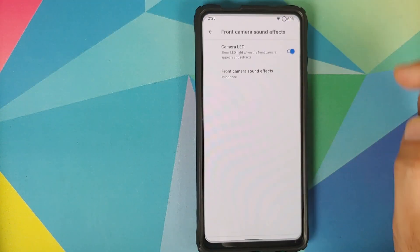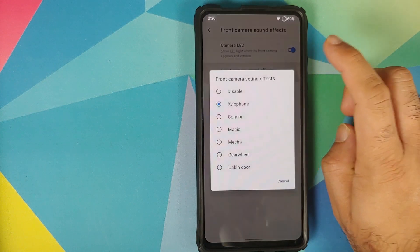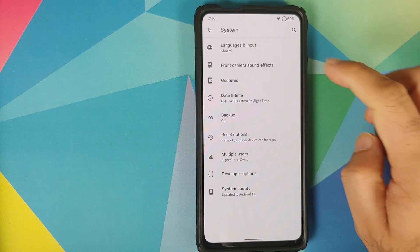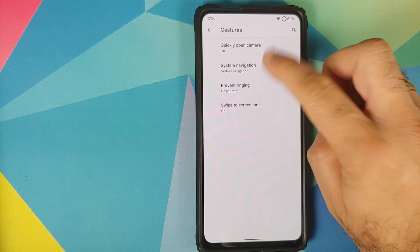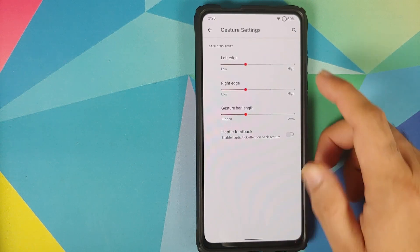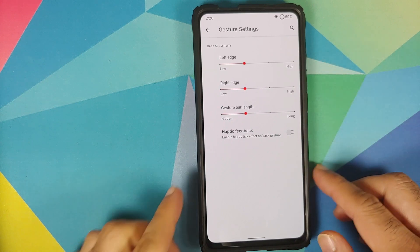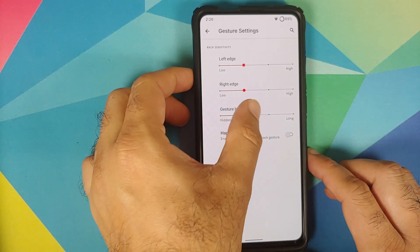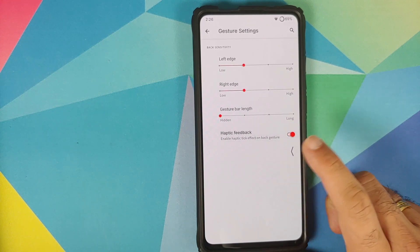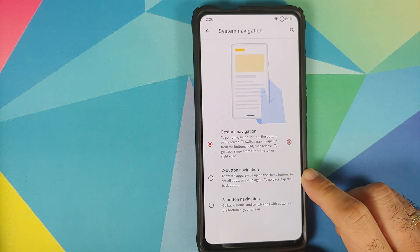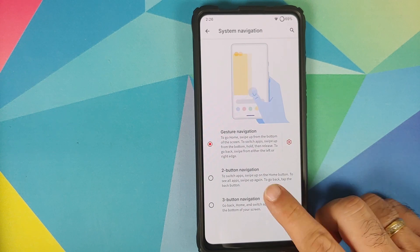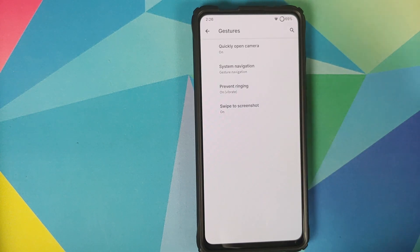Moving over to System, you can configure your front camera LED along with front camera sound effects — the Star Wars options are missing though. Going into Gestures and System Navigation, you have three options: full screen gesture navigation, Android 9.0 Pie two-button gestures, and the old-school three-button navigation bar. In gesture settings, you can configure the left and right edge sensitivity, the option to hide the bar at the bottom, and haptic feedback for the back gesture.